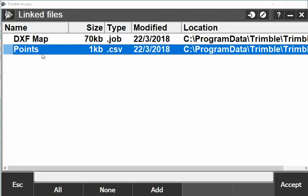I created this points spreadsheet in Microsoft Excel and I formatted it in five columns: first point, second easting, third northing, fourth elevation, and in the fifth I have the description which is the feature code. I saved that Excel spreadsheet as a CSV comma delimited and saved it onto my Trimble controller.